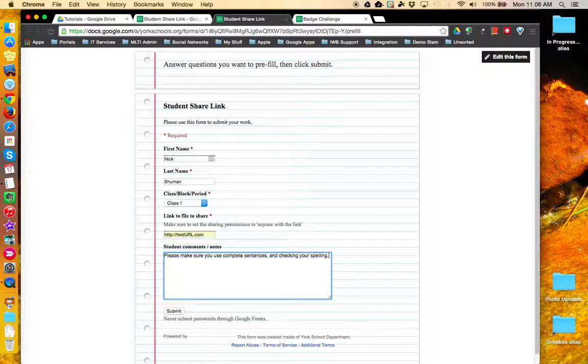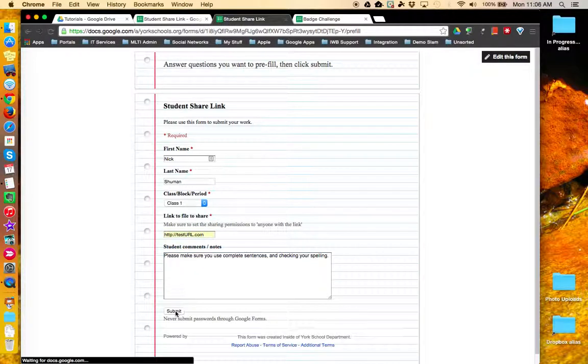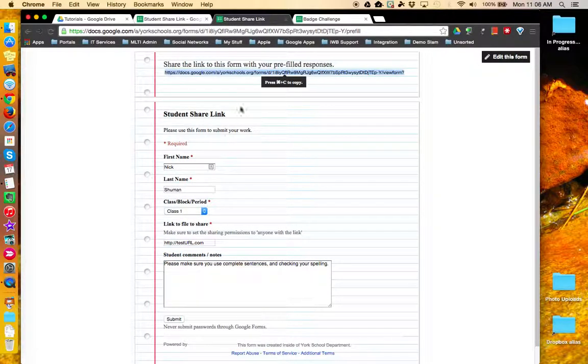Once you've got your example filled out, click Submit and then copy the provided URL.